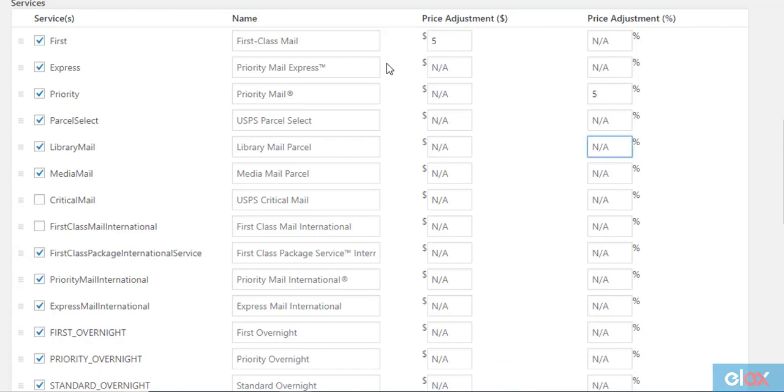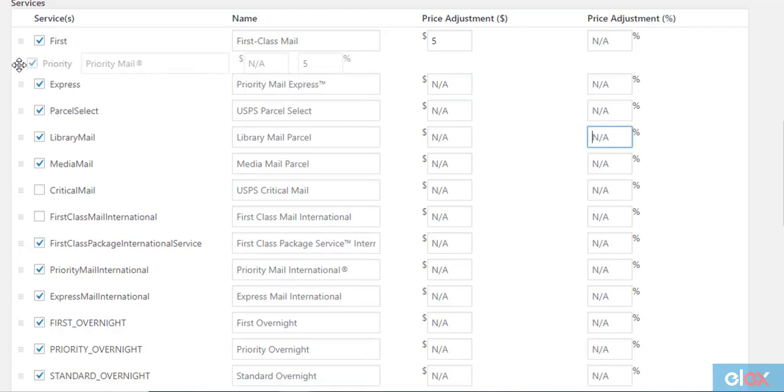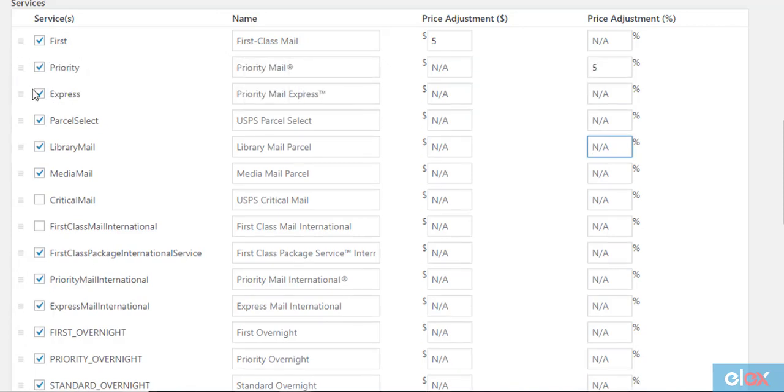The plugin allows you to modify the display order of services on the cart and checkout pages. Simply drag and drop services to change the order of display.